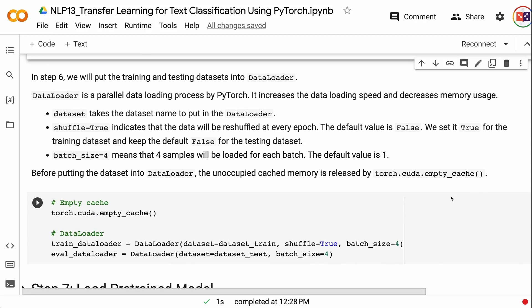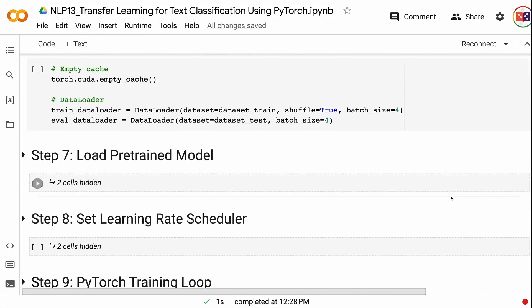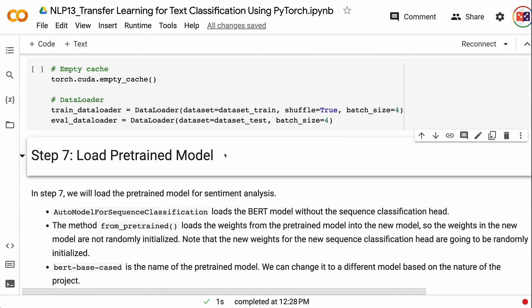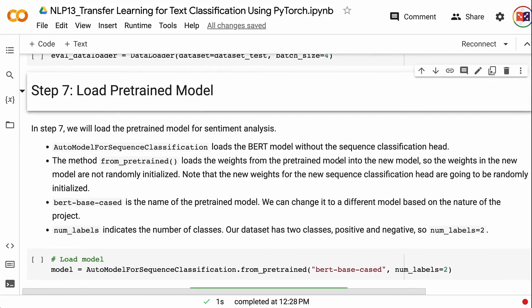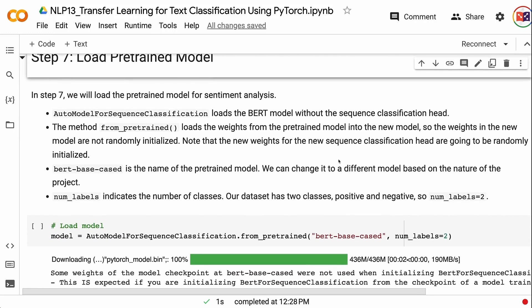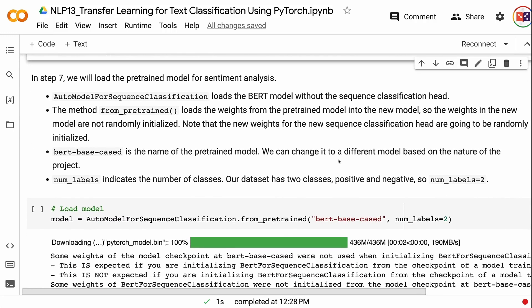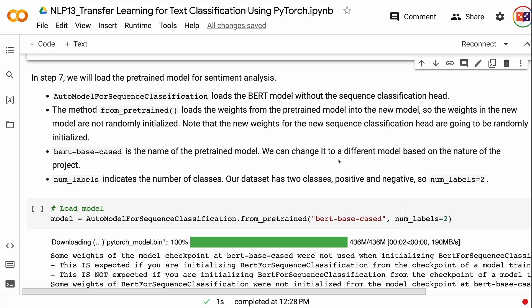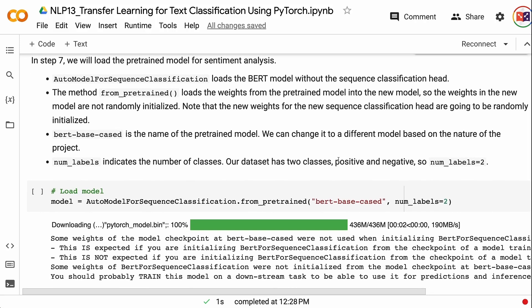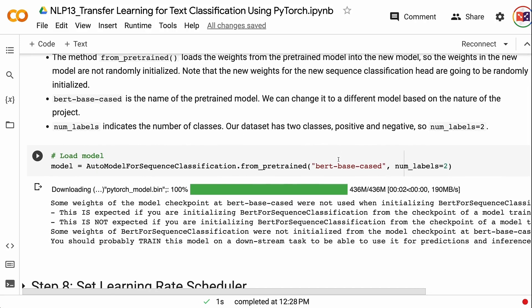In step 7, we will load the pre-trained model for sentiment analysis. AutoModelForSequenceClassification loads the BERT model without the sequence classification head. The method from_pretrained loads weights from the pre-trained model into the new model, so the weights are not randomly initialized — except for the new sequence classification head, which will be randomly initialized. bert-base-cased is the name of the pre-trained model, which can be changed based on the project. num_labels indicates the number of classes; our dataset has two classes, positive and negative, so num_labels equals 2.